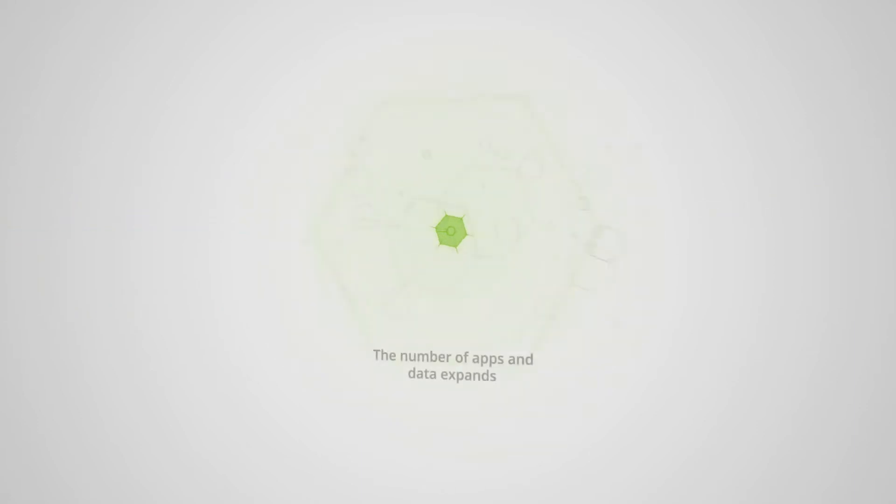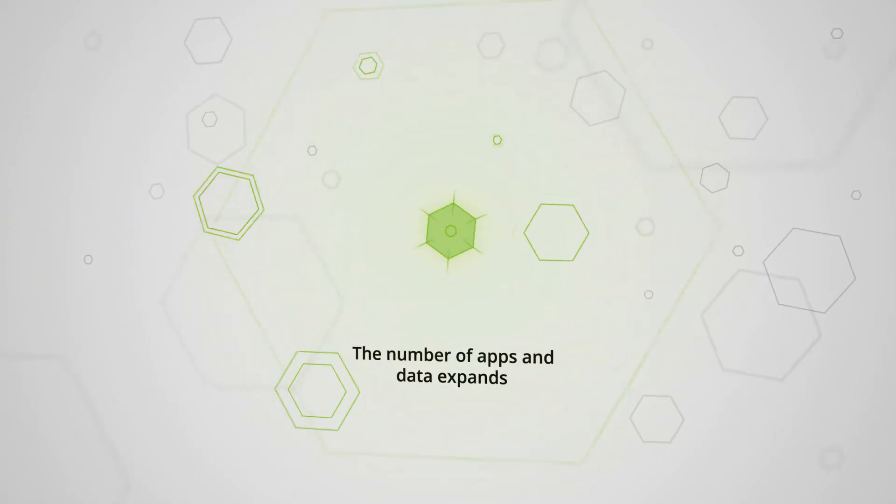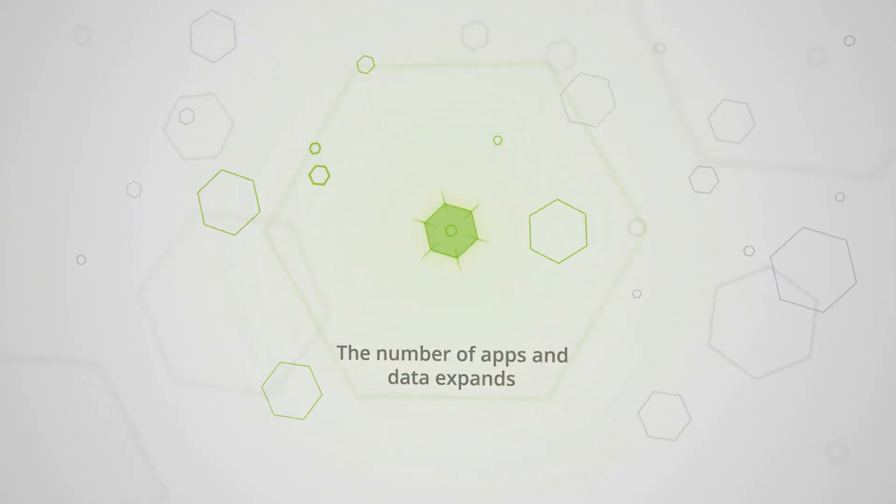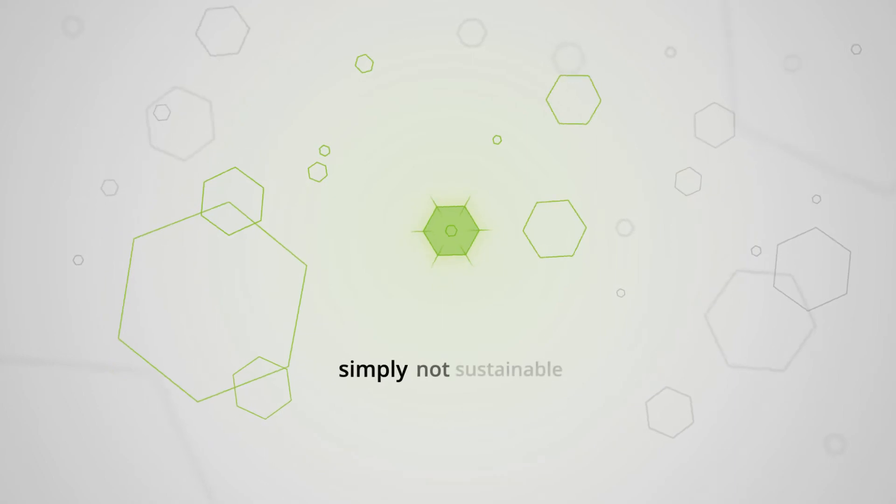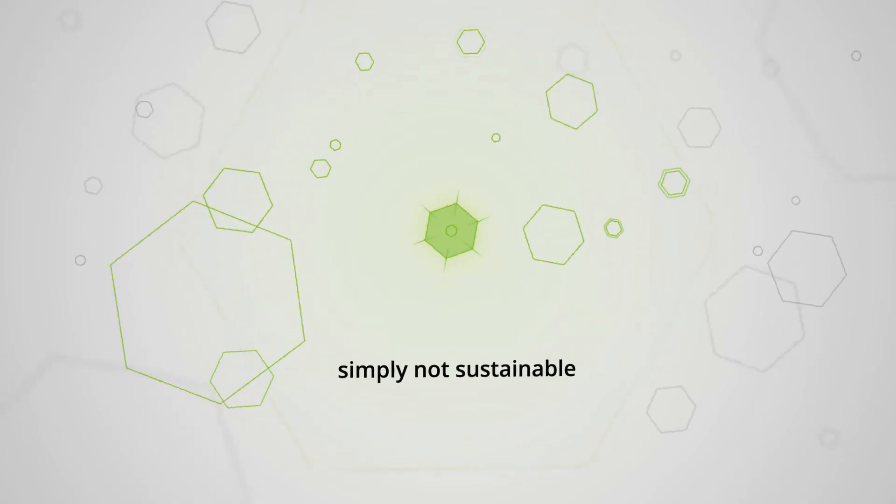But as the number of apps and data expands, trying to directly control access is simply not sustainable.